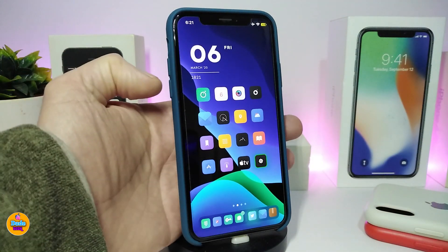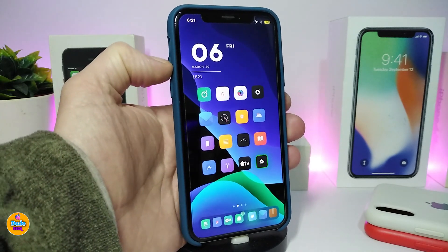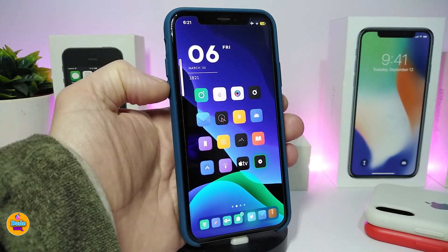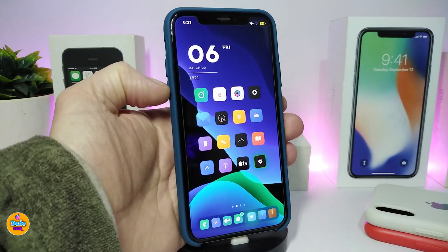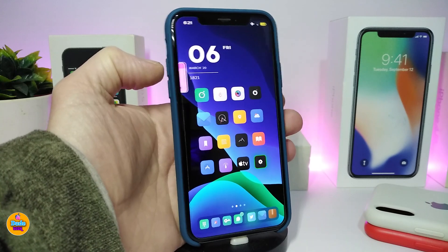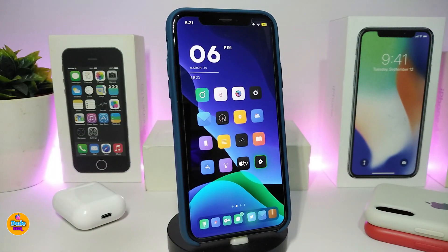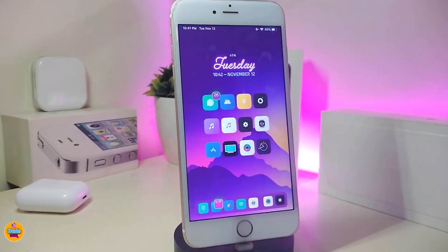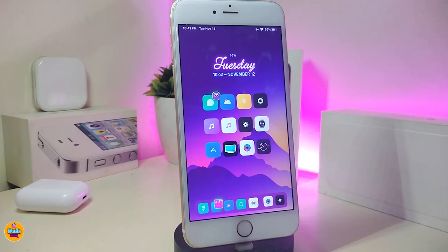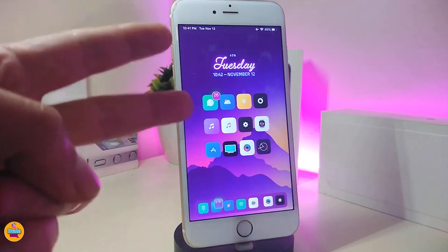Once done with all configuration, tap Respring at the top to respring your device. When using the volume HUD, this is how the style will look — here's the color I already chose on my device. This one is called Ball Vibes. That's all the tweaks I have for you in today's video. I hope you enjoyed it — if you did, give it a thumbs up, subscribe, and hit the notification bell. Catch you in the next one, peace out.